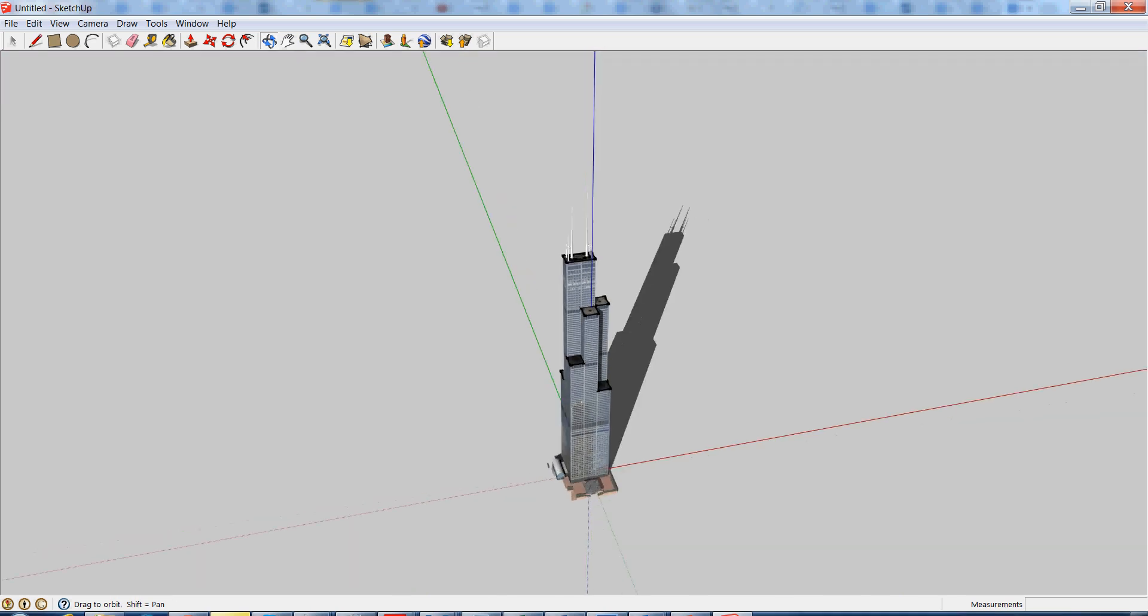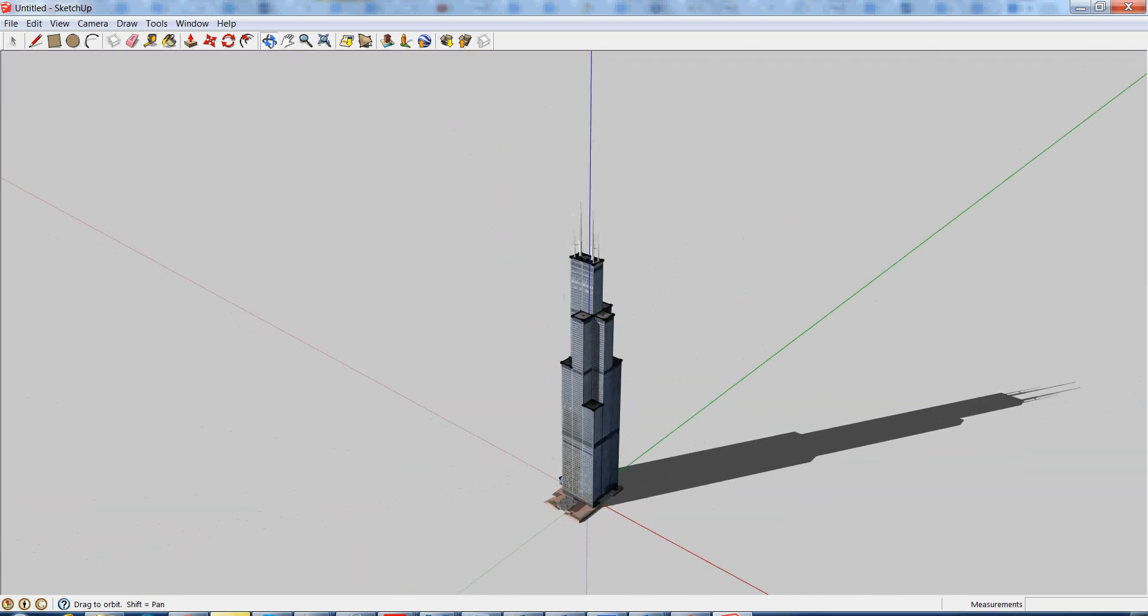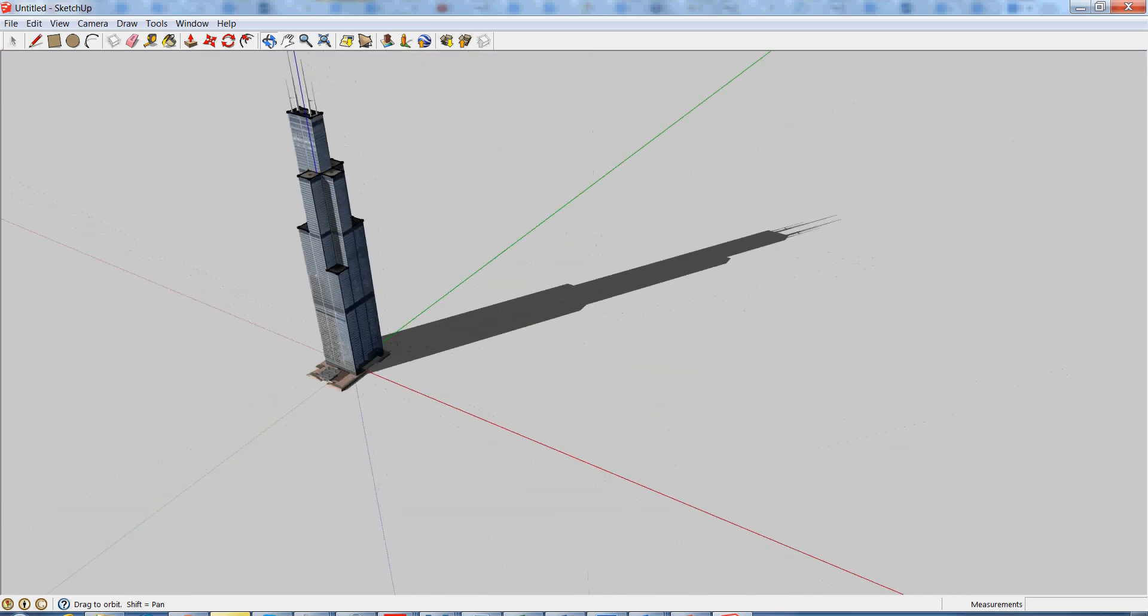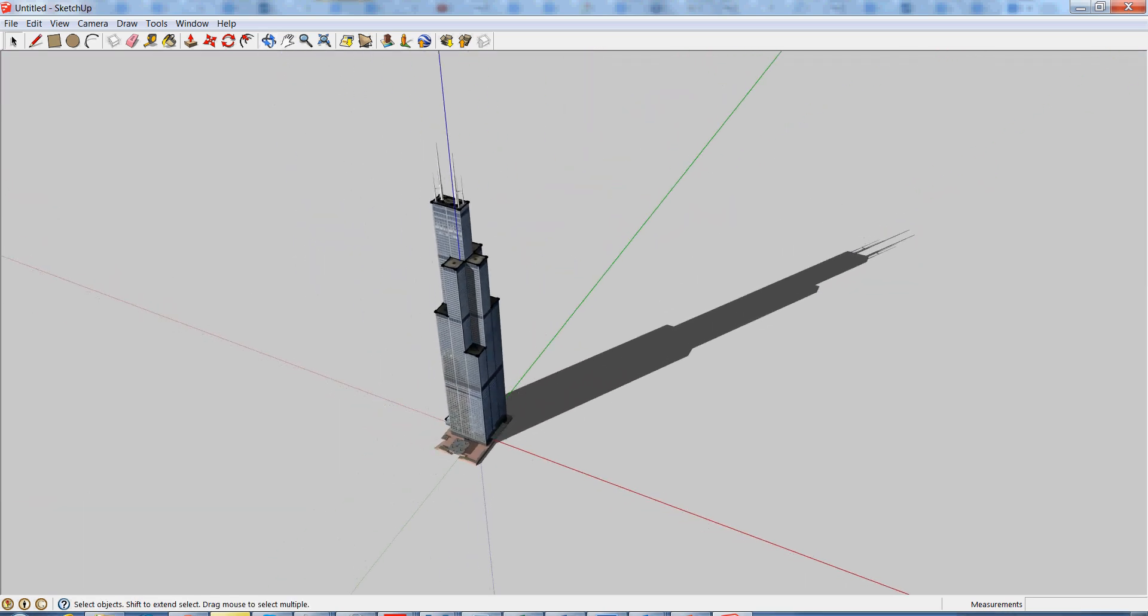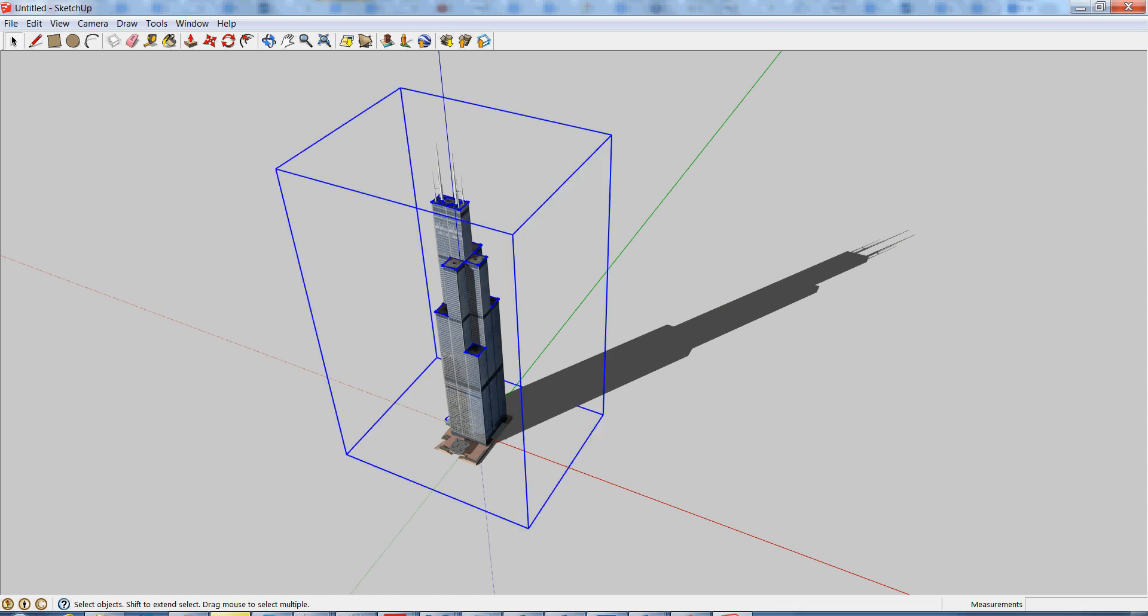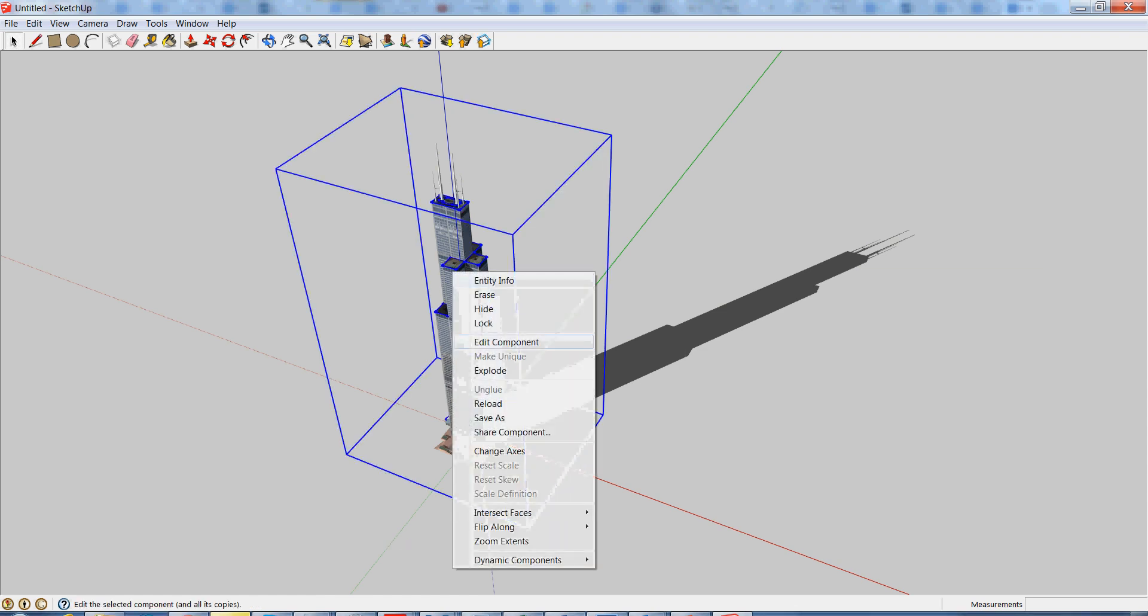So once you have the model here, to be able to print it in 3D, we have to do a couple things in SketchUp. First, what we're going to do is reverse all the faces. To do this, we want to first explode the model.